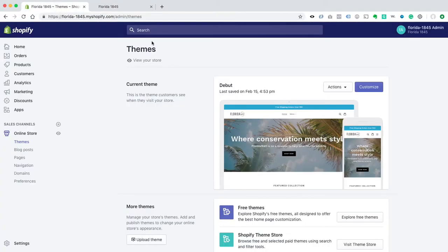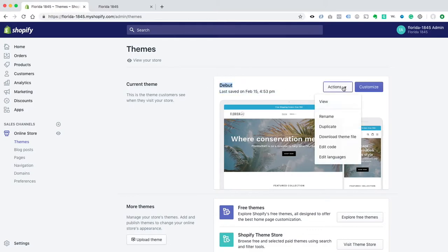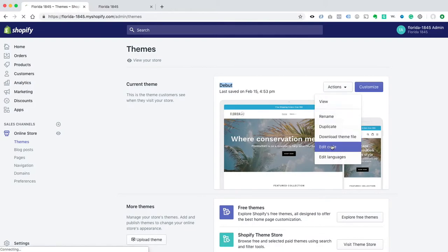So you go to your Shopify admin, and you see I have the Debut theme. It's my live theme, just go to Actions, Edit Code,